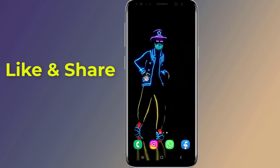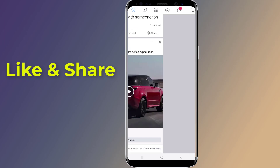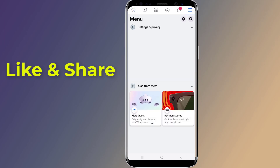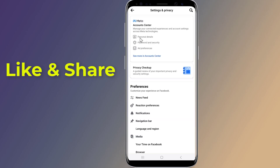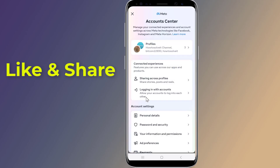Open the Facebook app on your phone and log in to your Facebook account. Tap the three vertical lines on the upper right corner to open the menu. Now tap Settings and Privacy, then tap Settings. Tap on Account Center, then tap Password and Security.